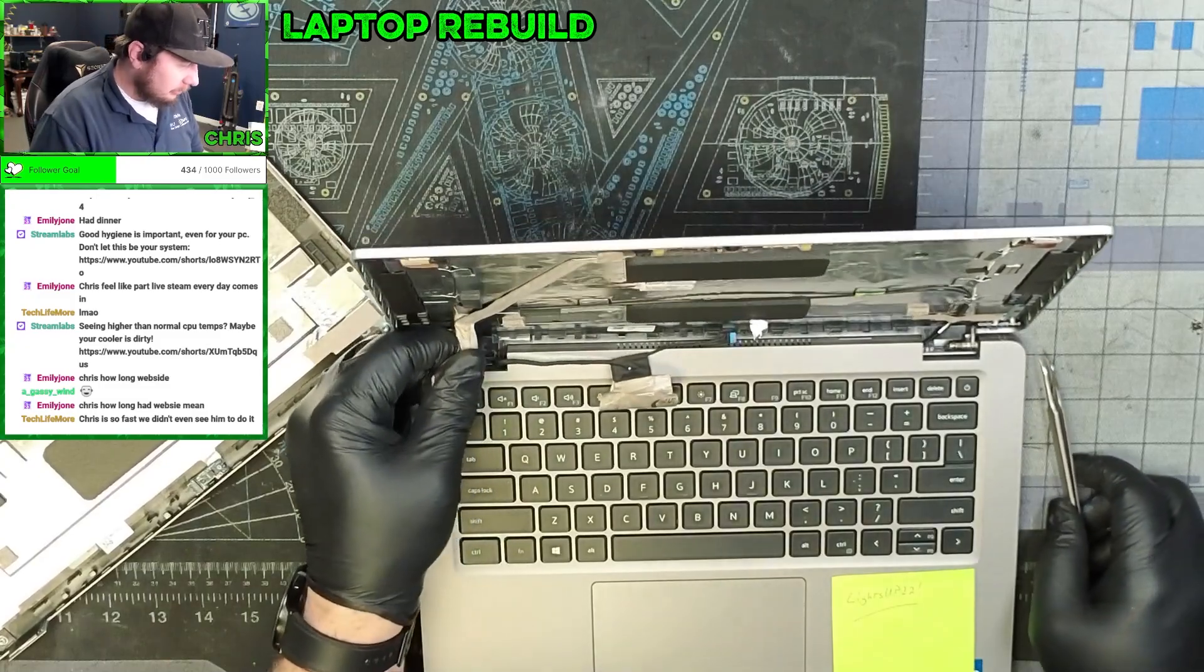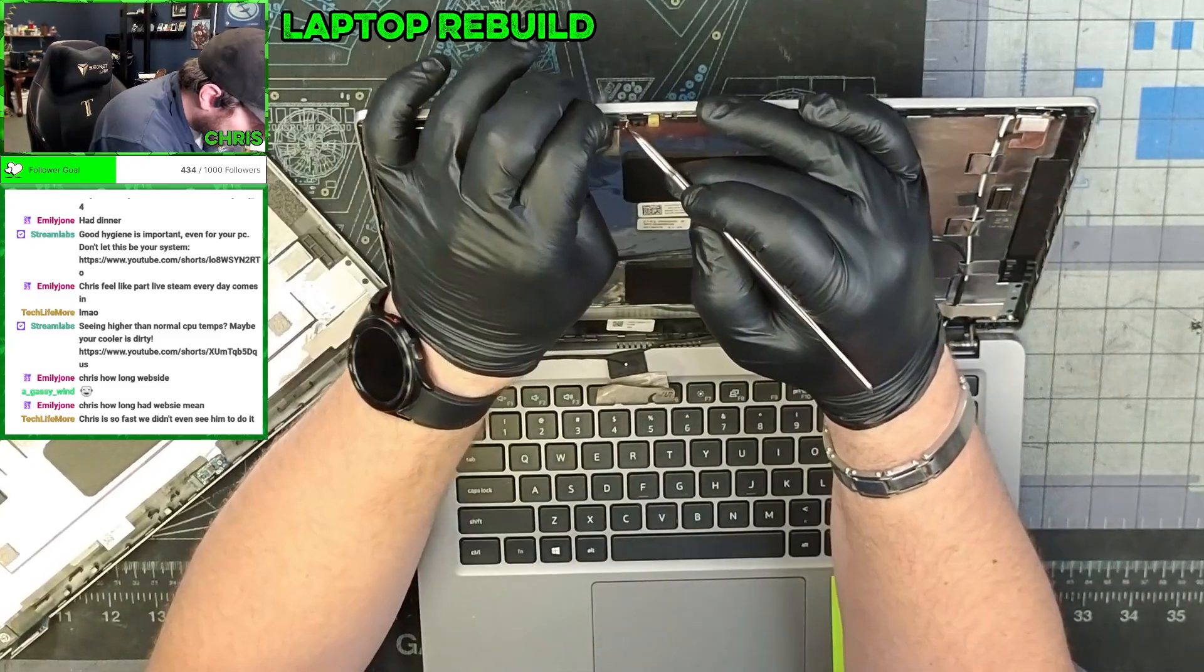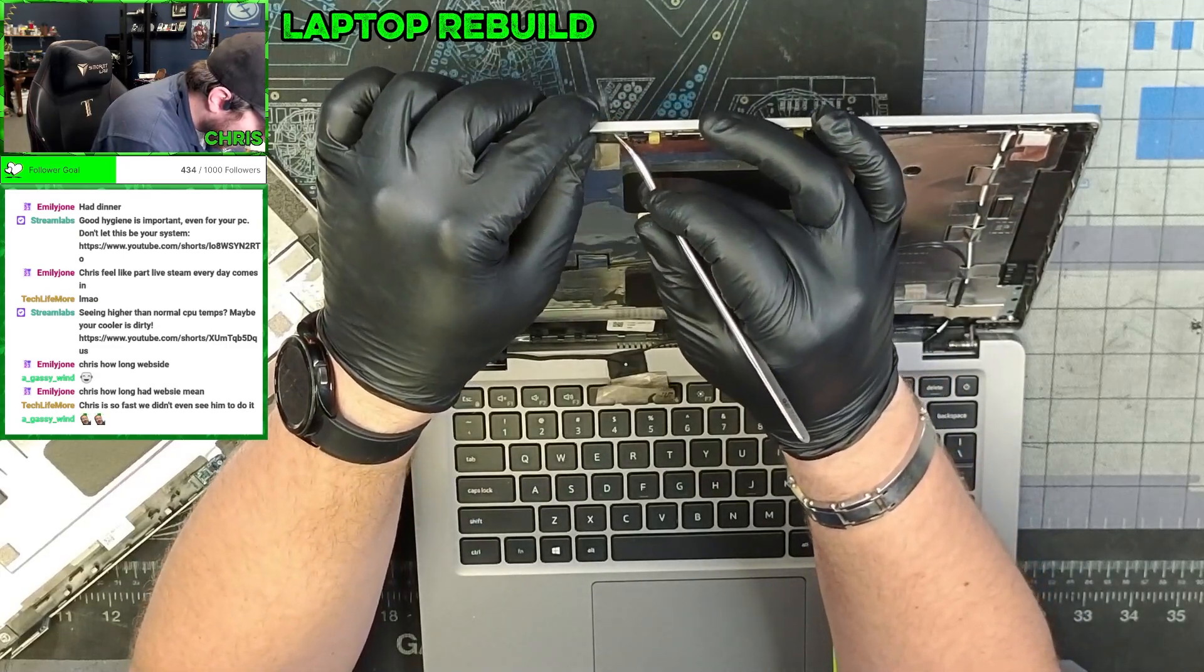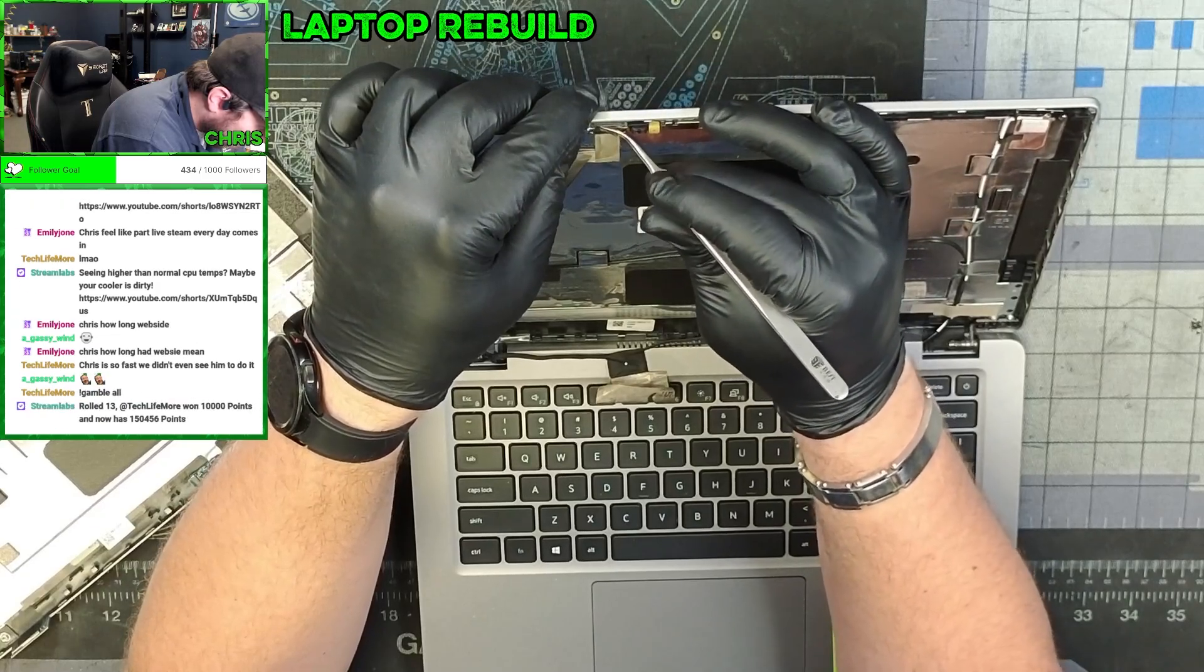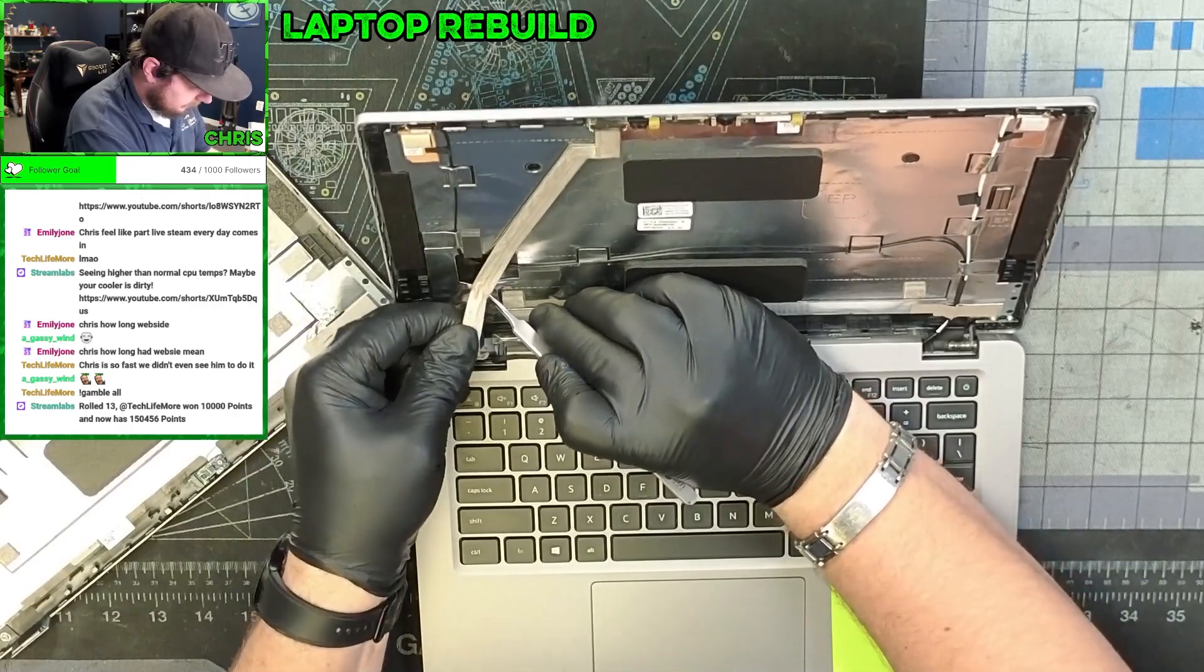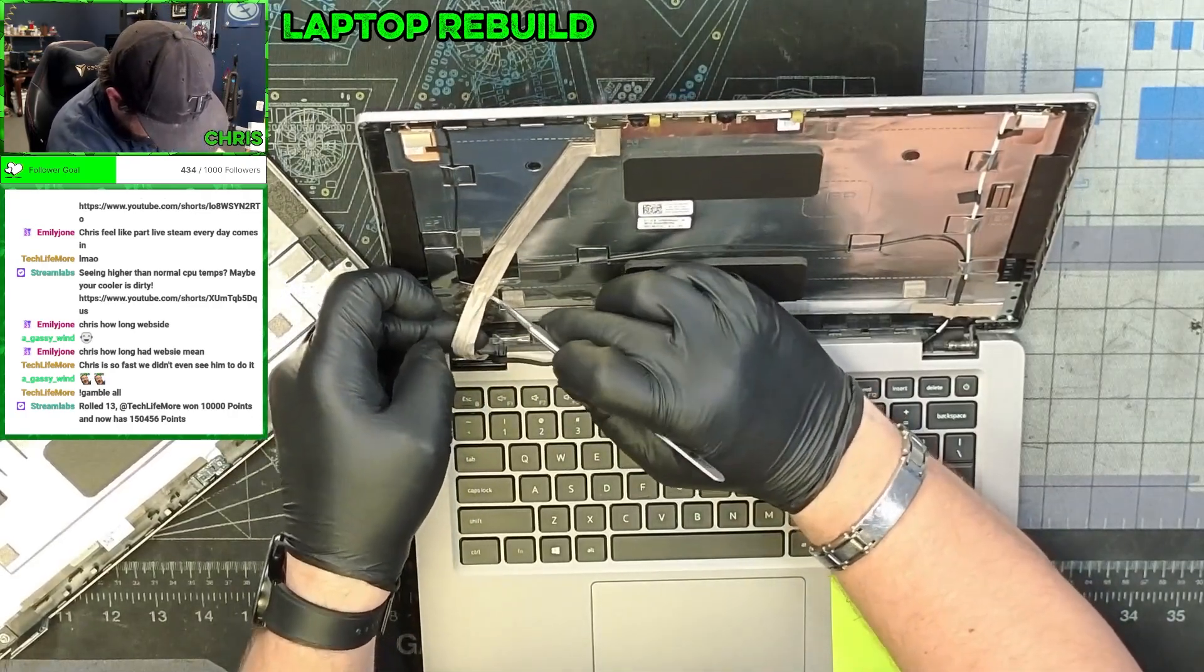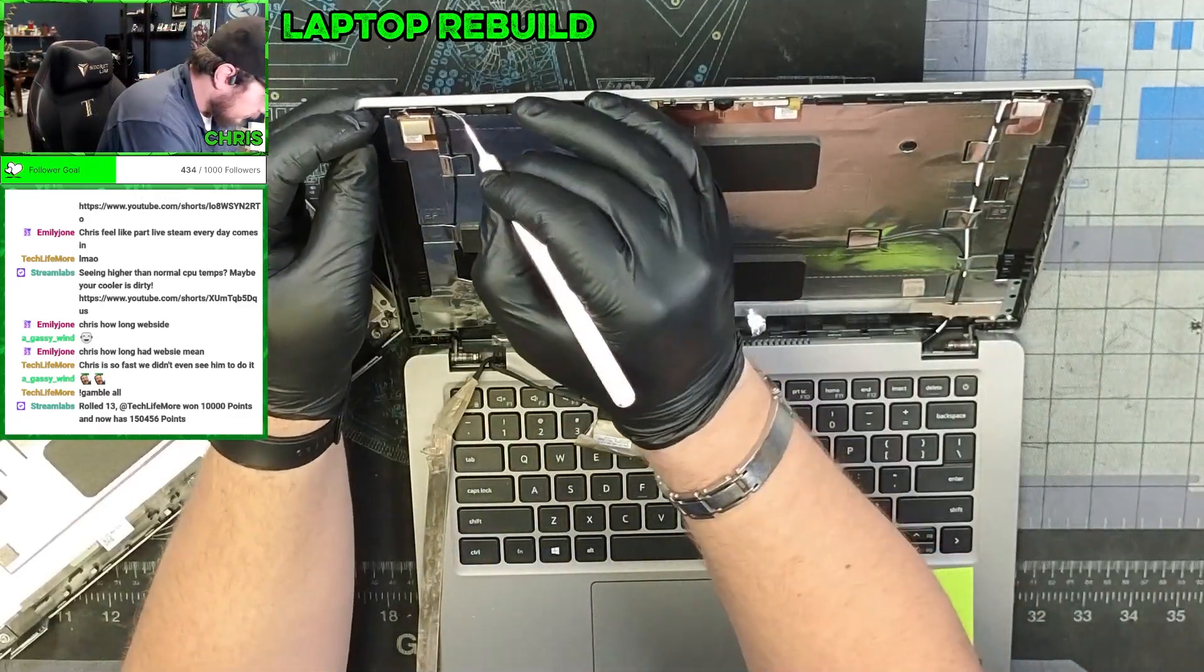All right, now we're going to be very gentle. We're going to remove this cable without damaging this connector, because ordering these cameras are actually quite a pain. The adhesive on the back of this stuff is good adhesive. All right, that cable is disconnected.